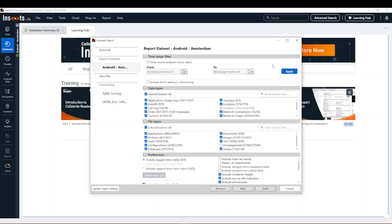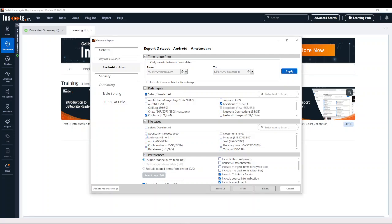So if you have specific time events that you have legal access to or that you want to focus your investigation on, you can choose those. You can also choose to include items without a timestamp, and you can deselect and select anything you want. For example, if you only have legal access to contacts, call logs, and chats, you can select those. You can also include locations, and if there are specific file types you don't want to include, you can deselect all and choose just the databases.